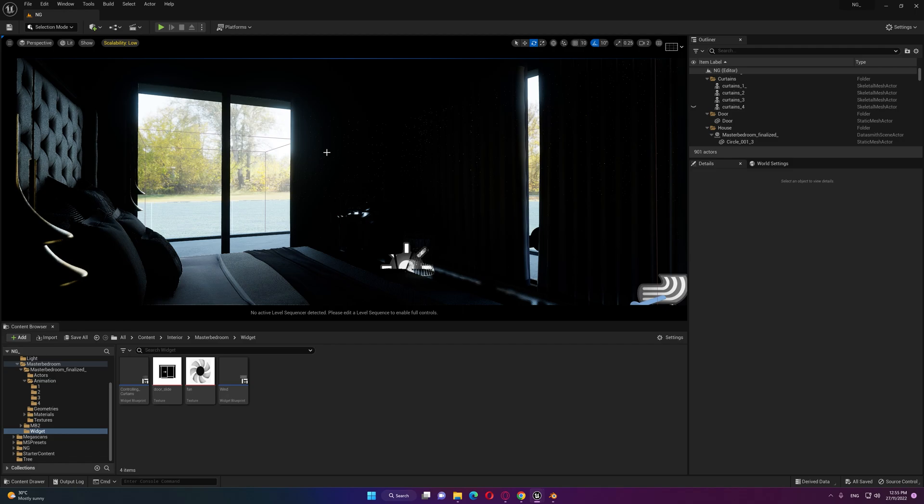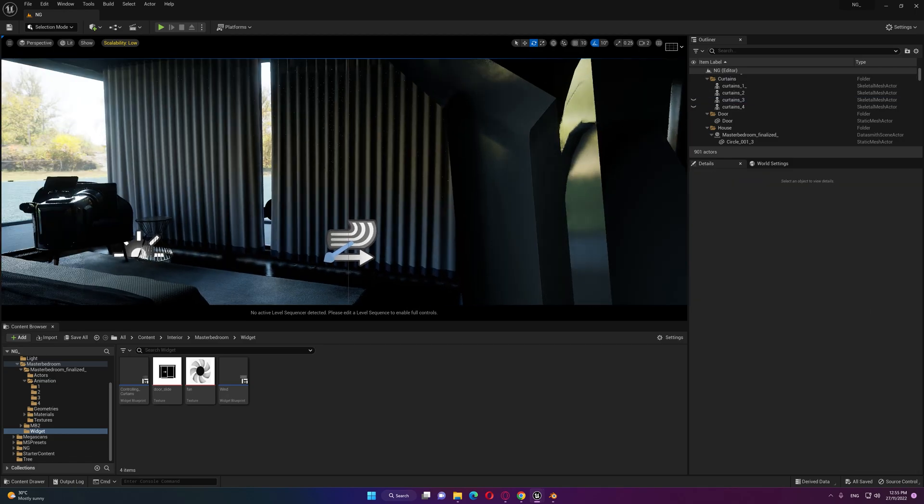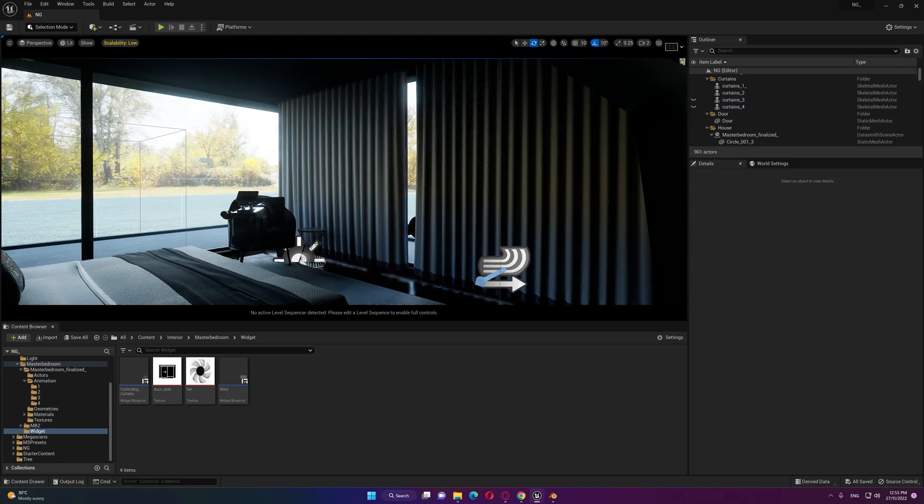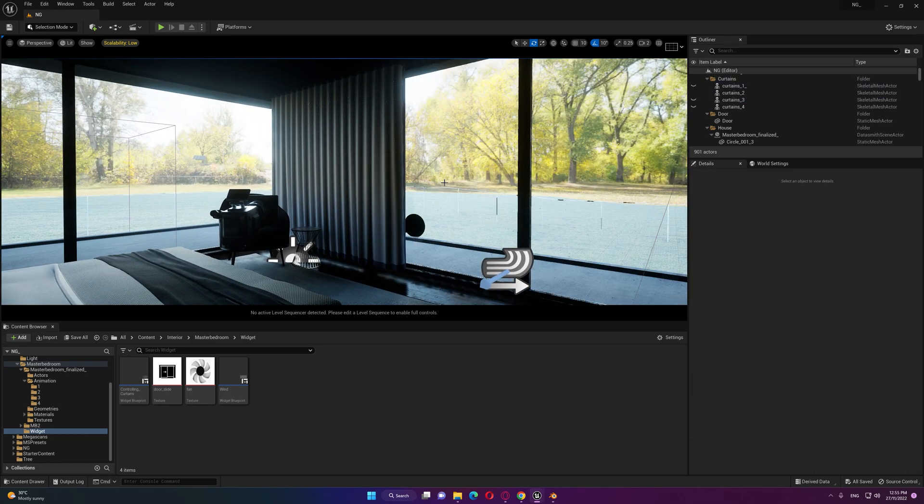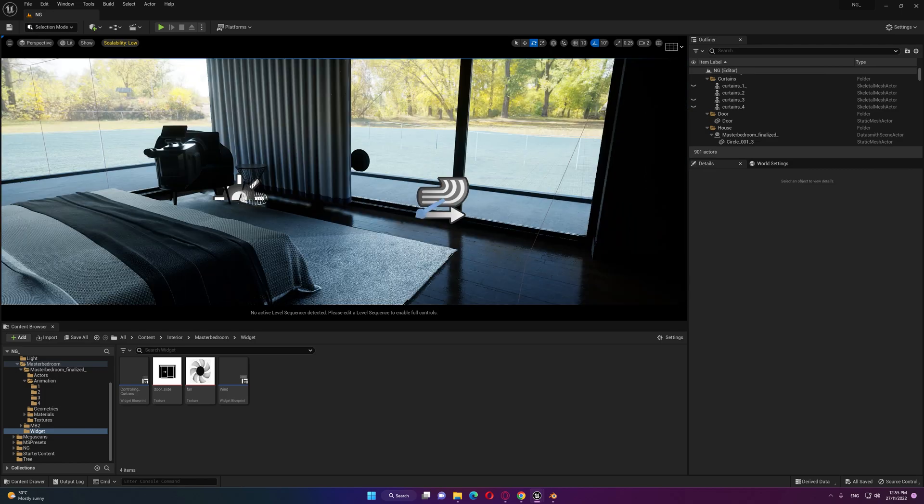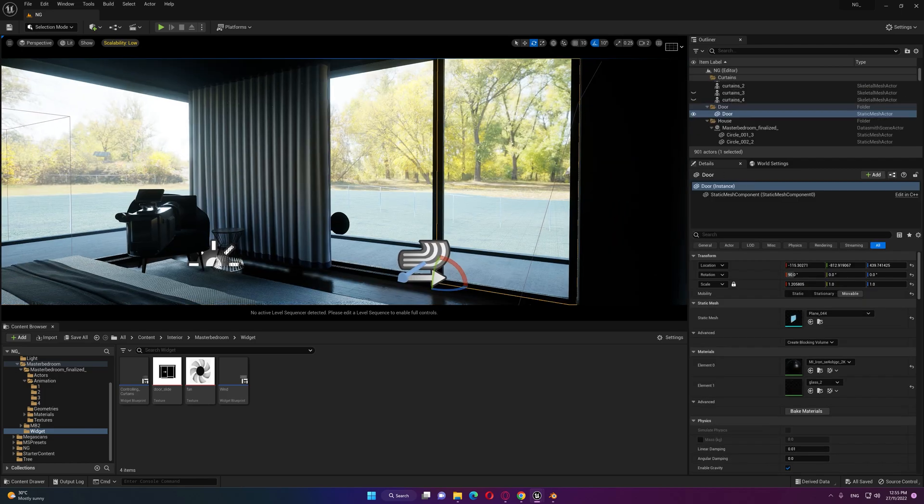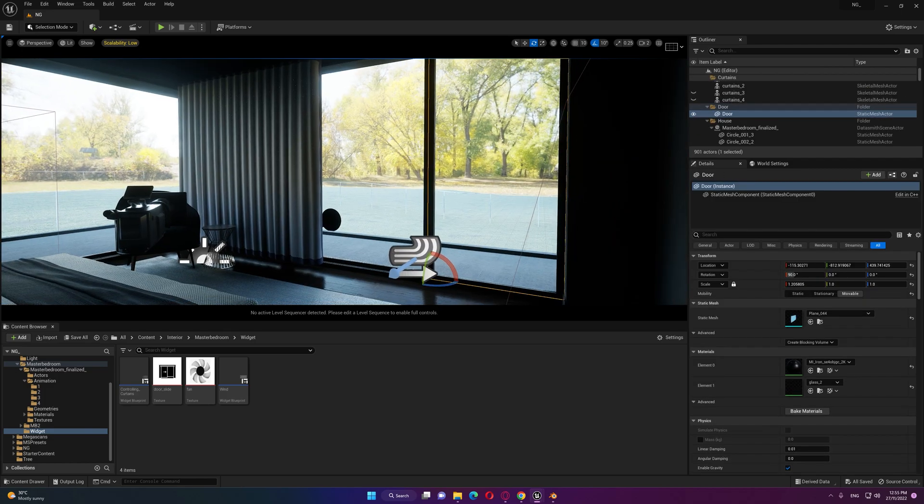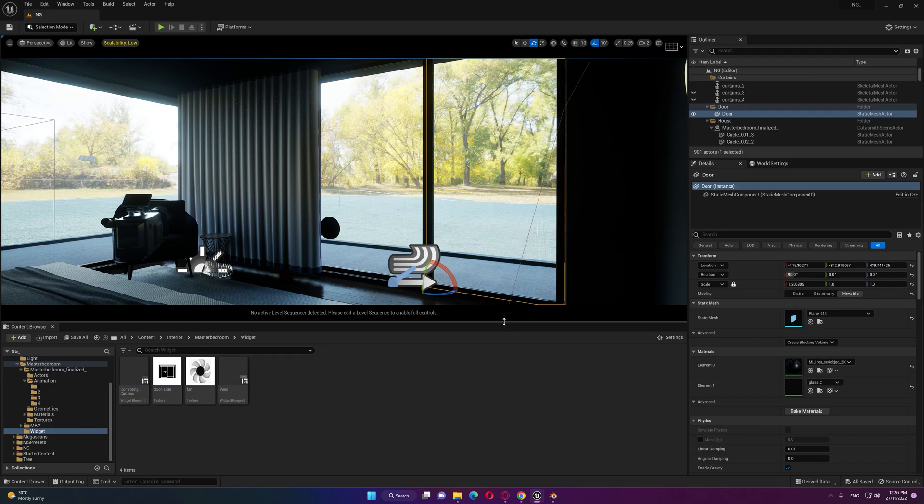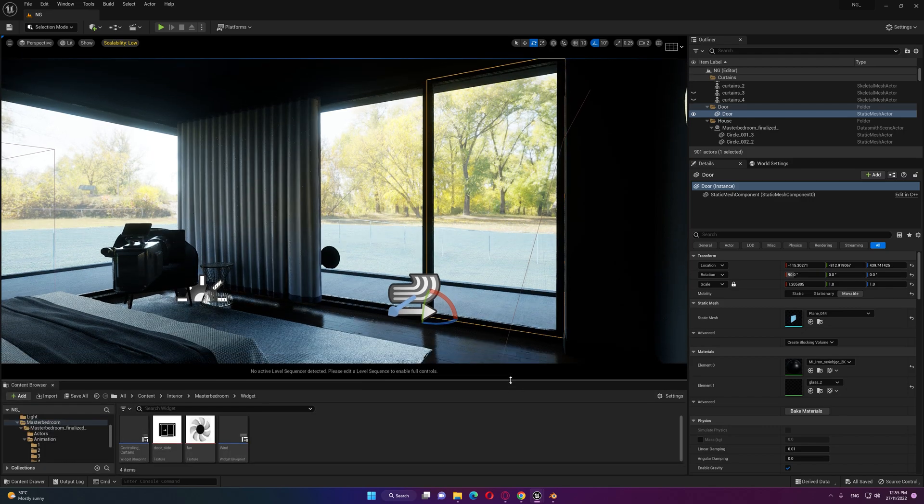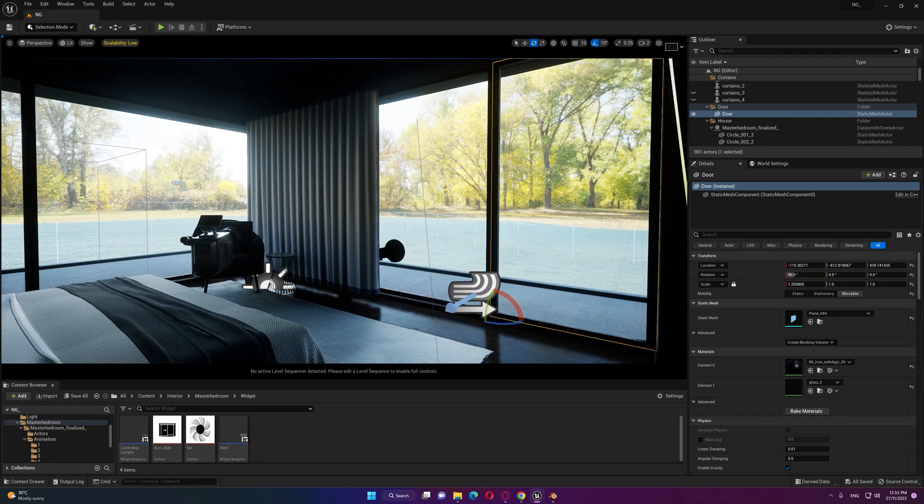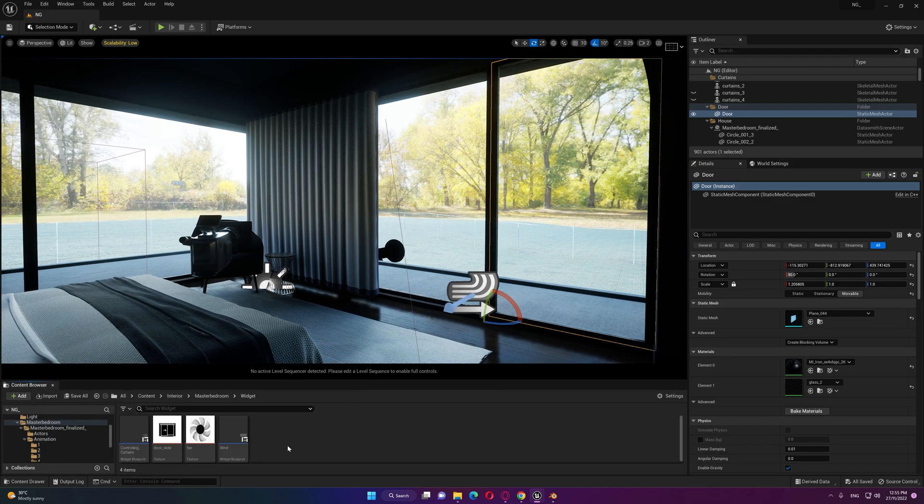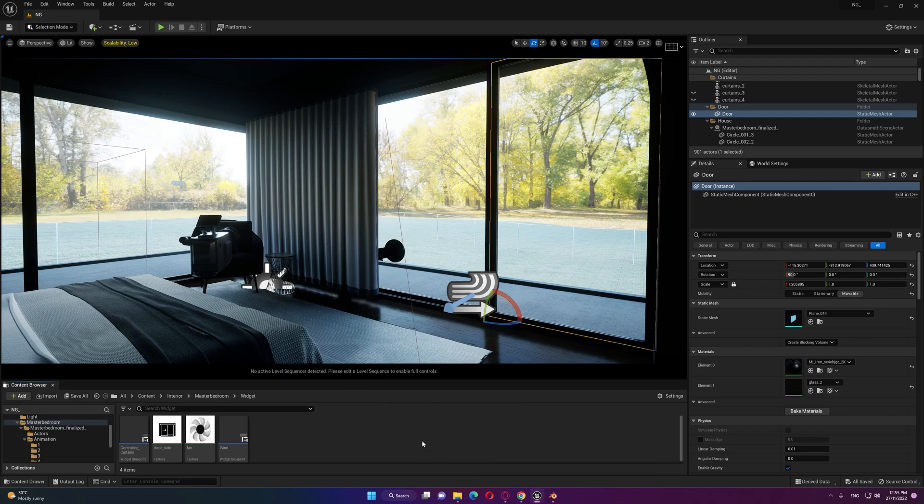First thing first, let's hide some of these curtains so we can get enough light inside our room here. Now here is our door that we need to control to open it. The idea here is that we'll start by creating a widget and let's call this for example door and wind.